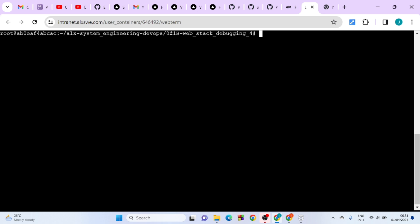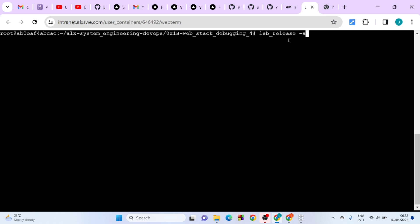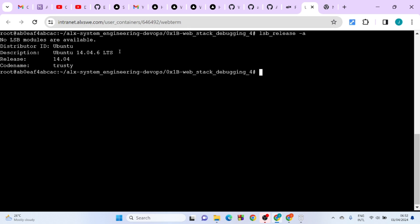Welcome to the project. We are looking at debugging. The first thing you want to do is ensure that you are working on Ubuntu version 14.04. I've tried this on other versions like 16 and 20 and it did not work. To check your Ubuntu version, use this command: lsb_release. Hit enter — you can see the version displayed on the web terminal.